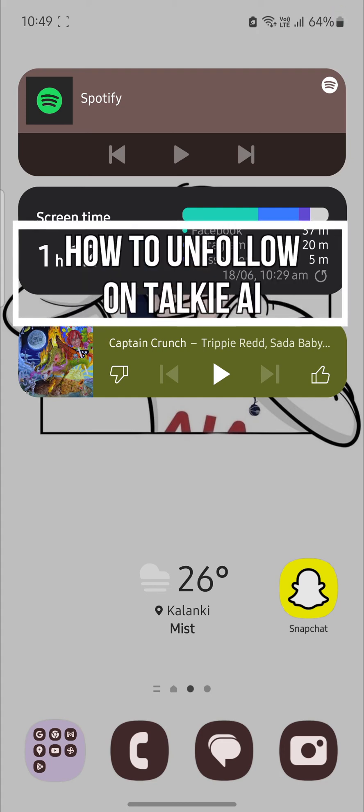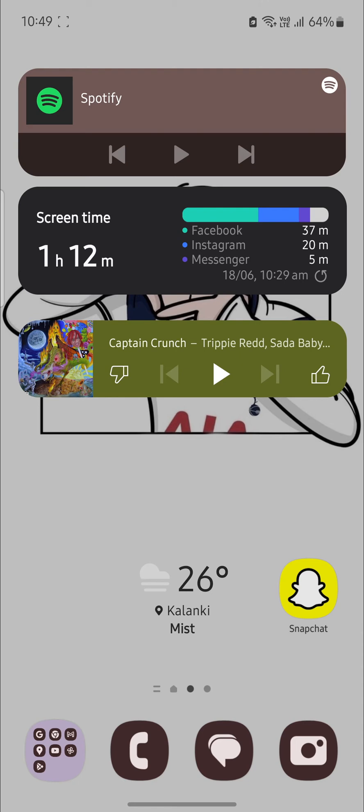Do you want to know how you can unfollow on Talkie AI? If yes, then this video is specially for you.